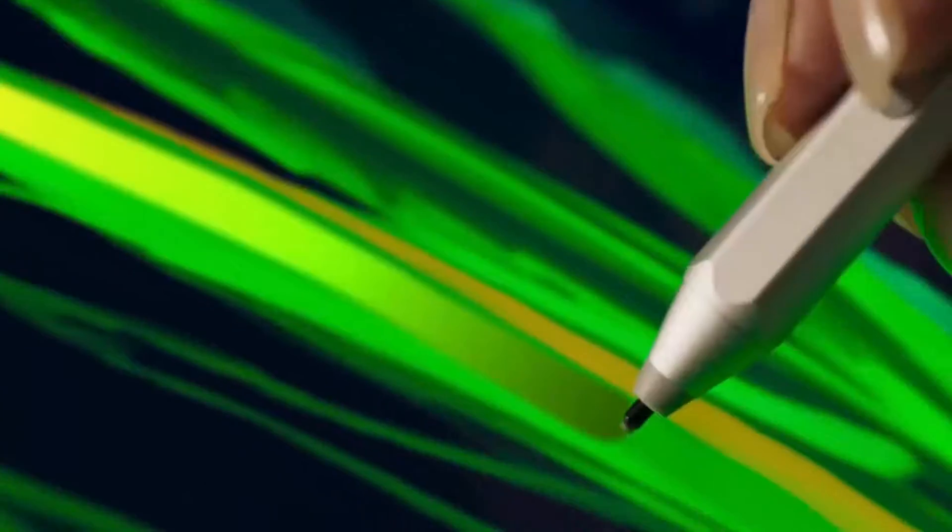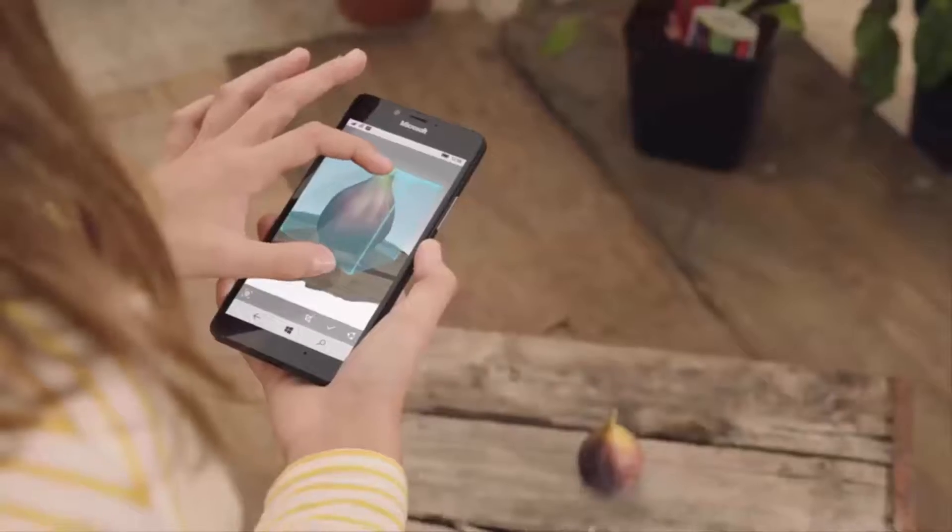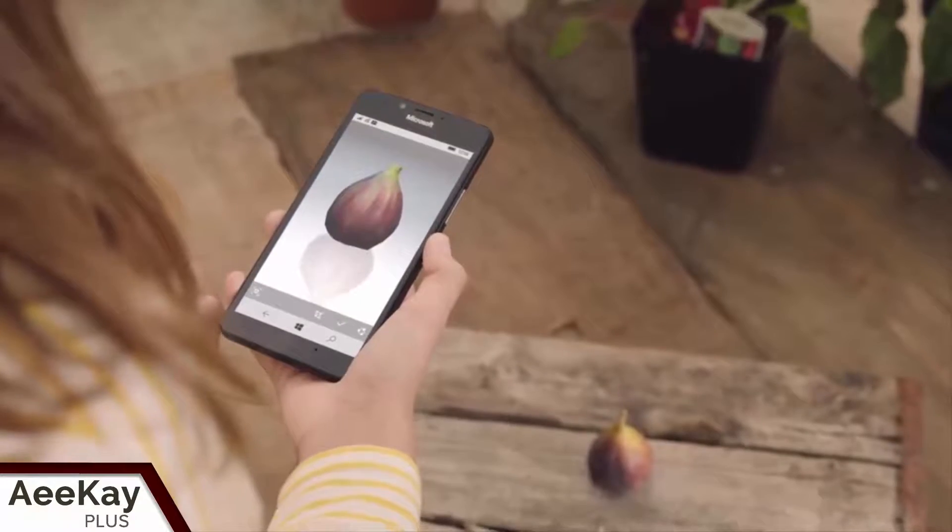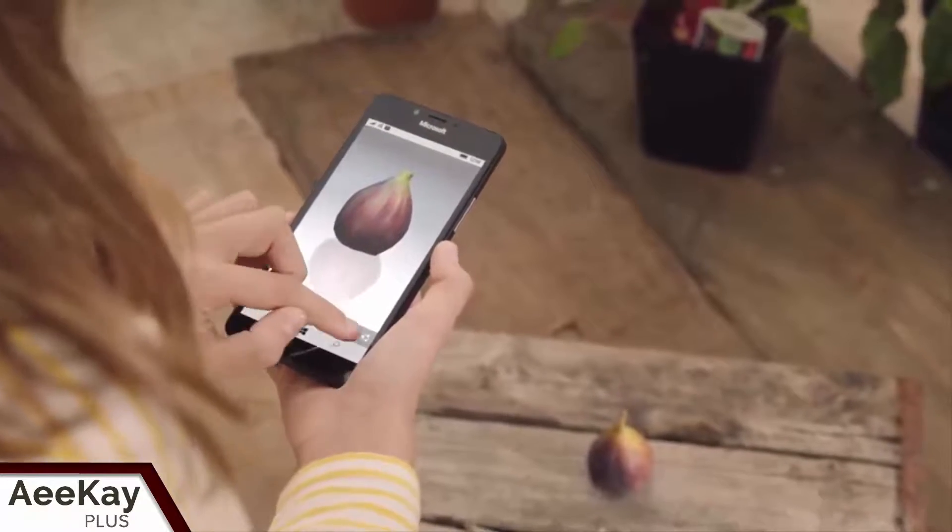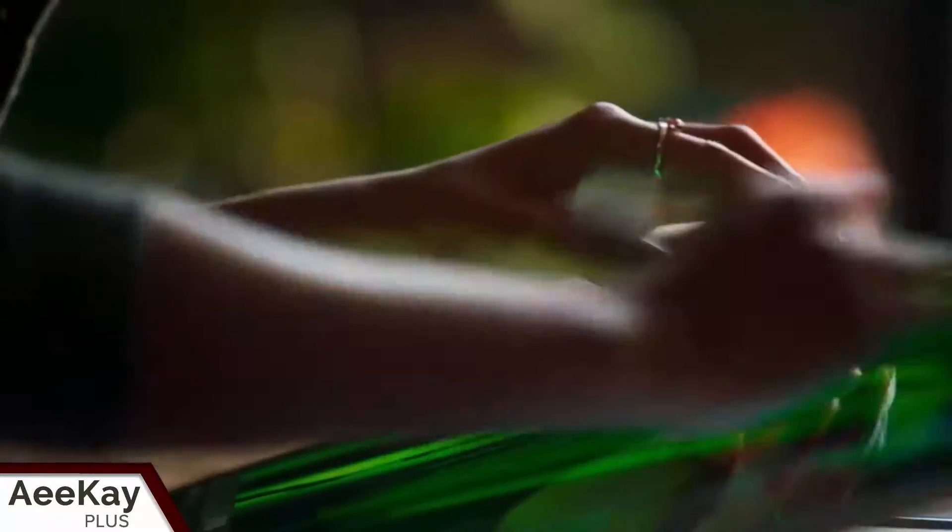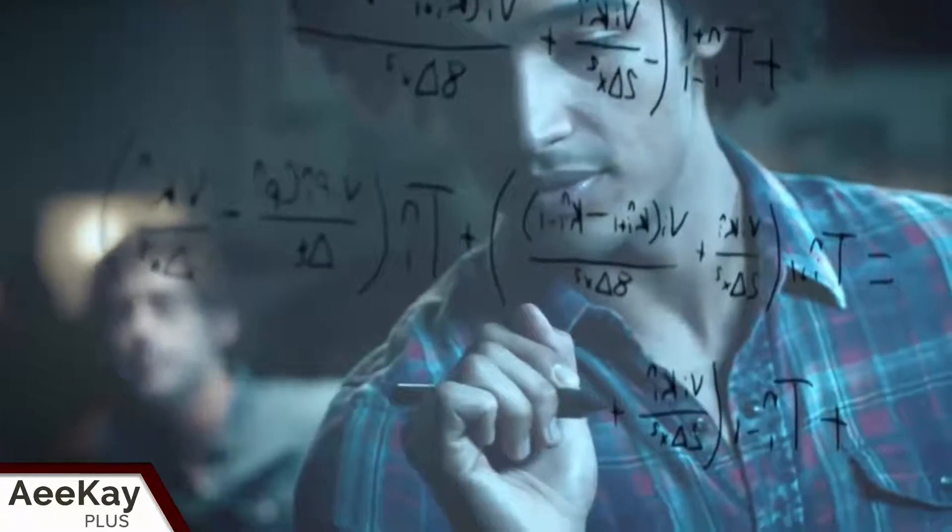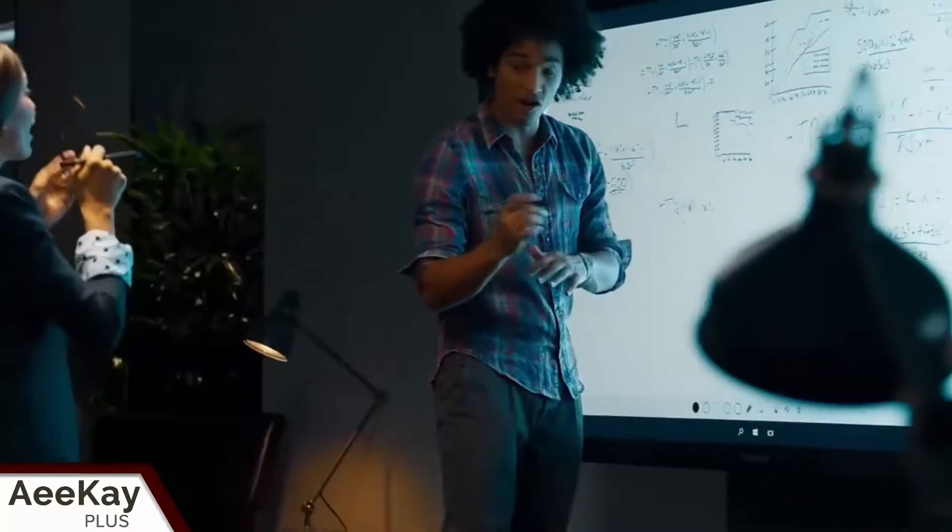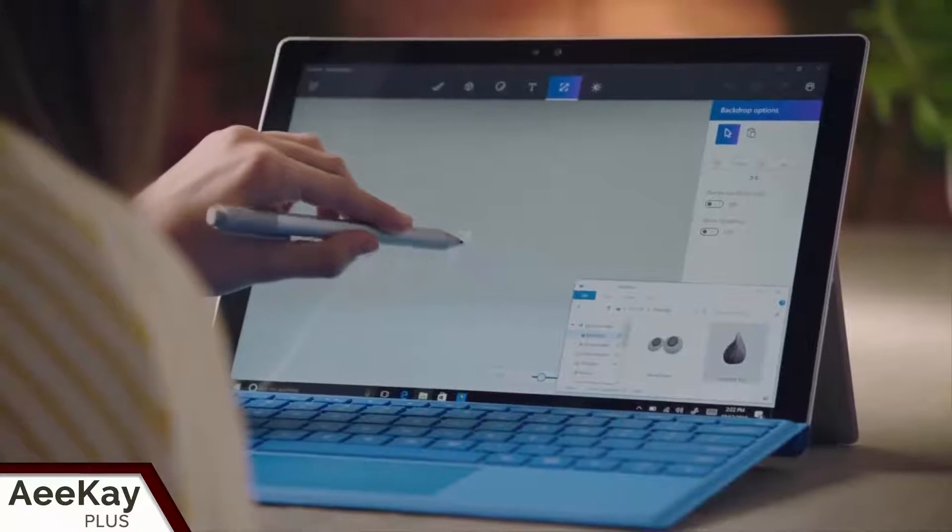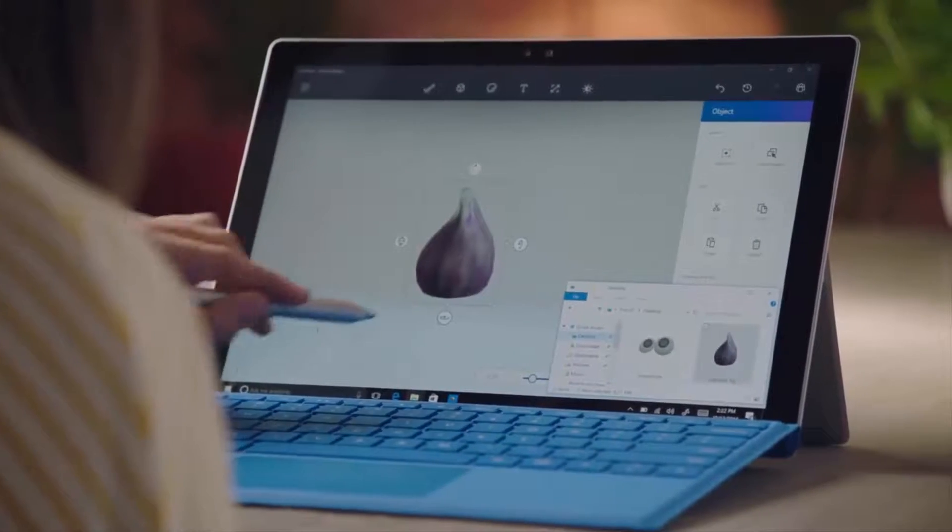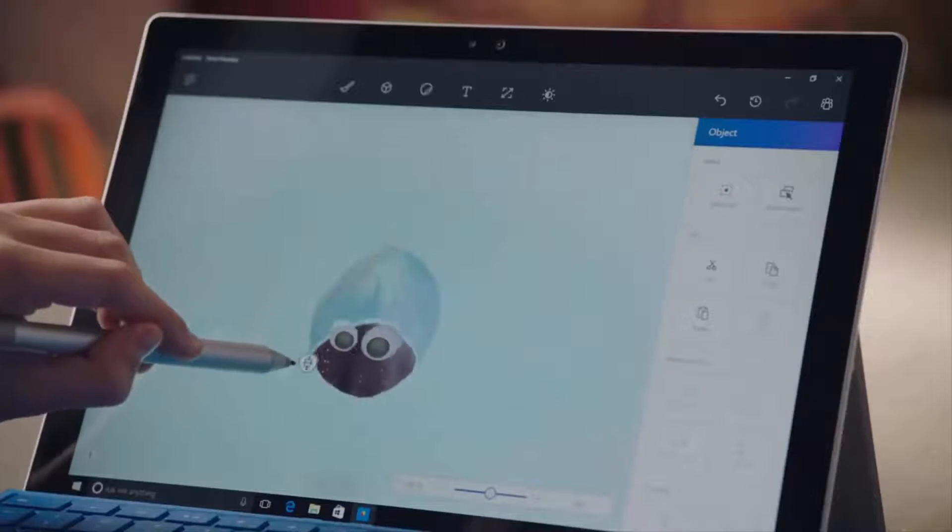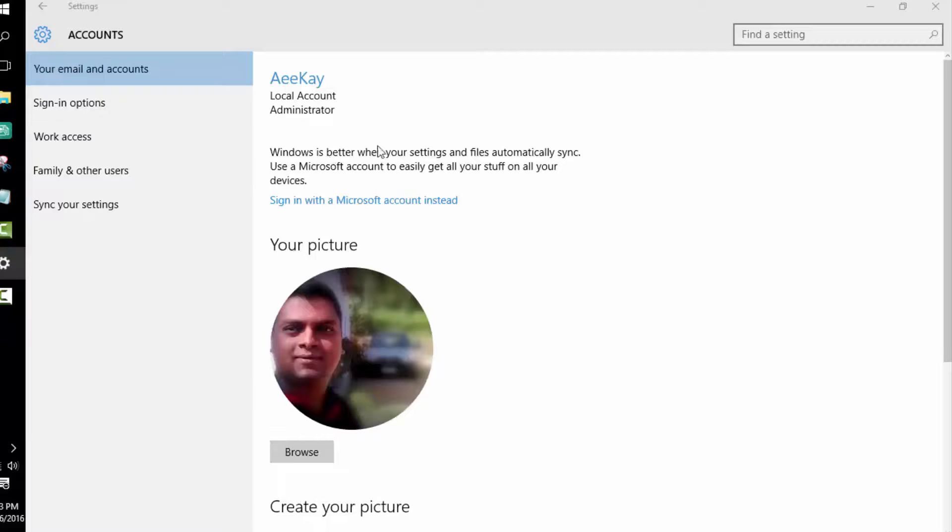You don't need to know any tech stuff to achieve this, just follow my instructions step by step to secure your Windows 10. Let's start with Windows sign-in options. There are three ways you can secure your login.